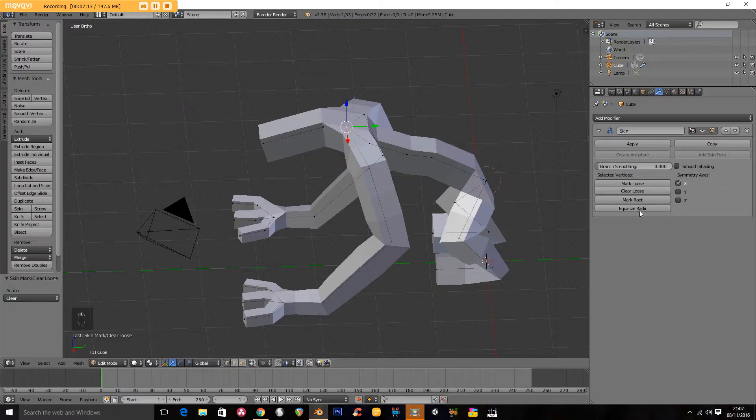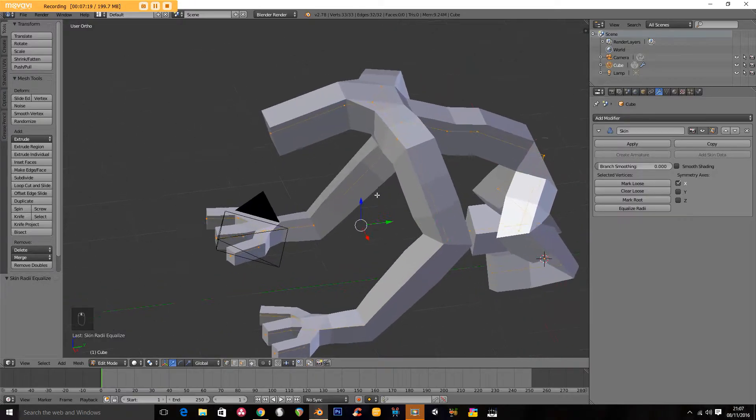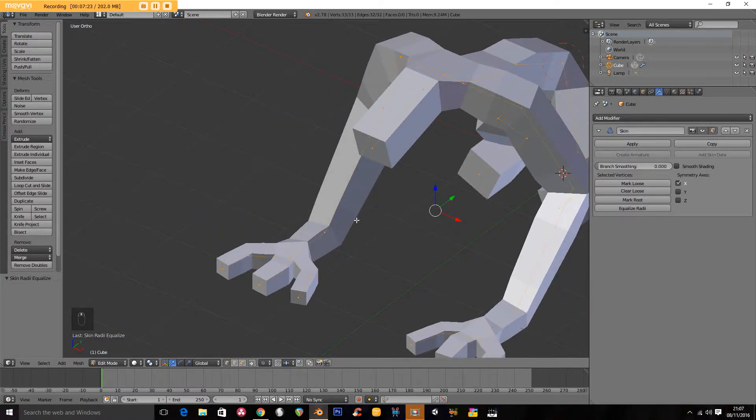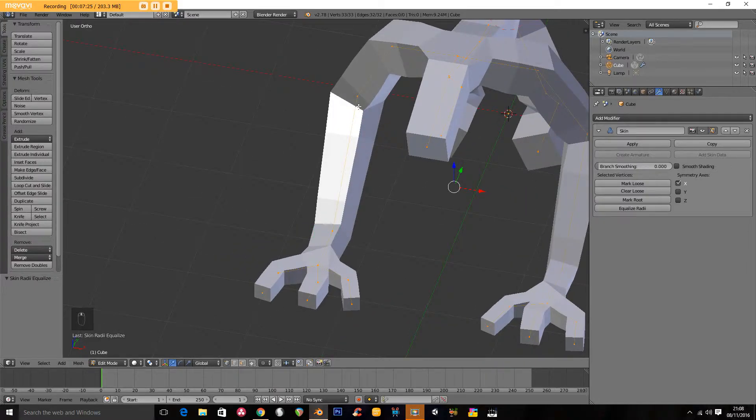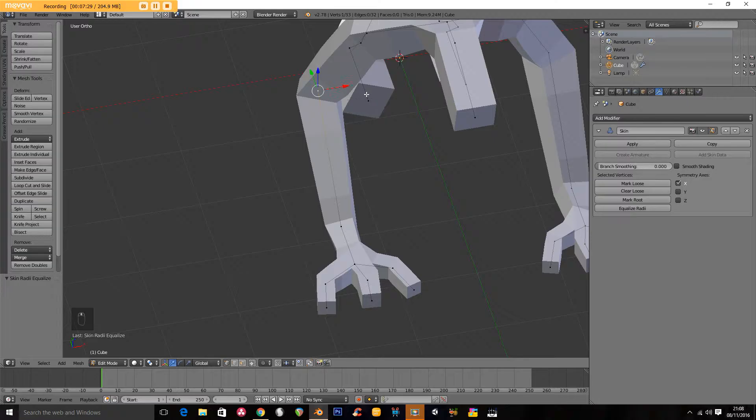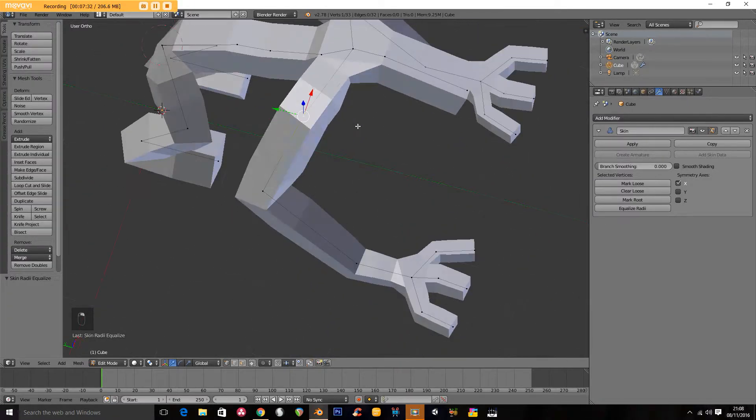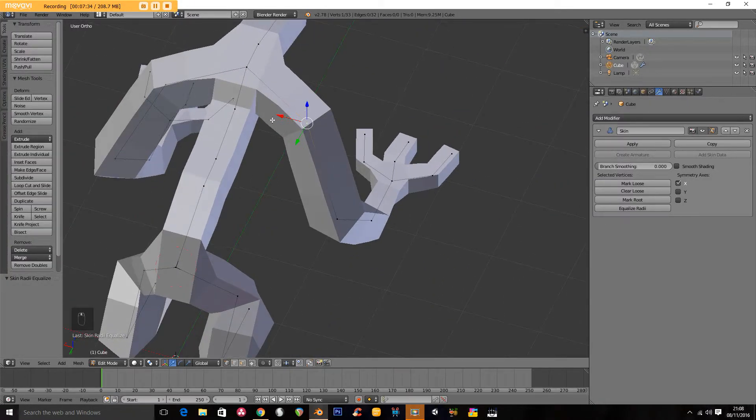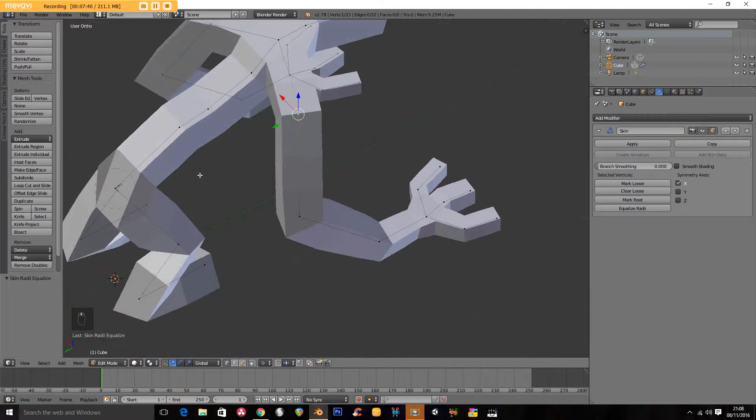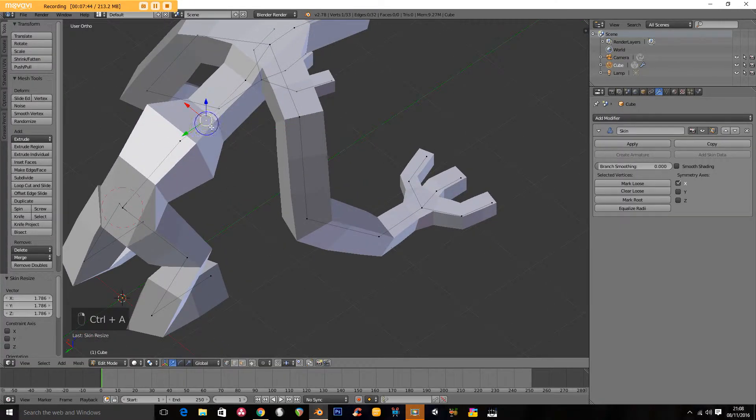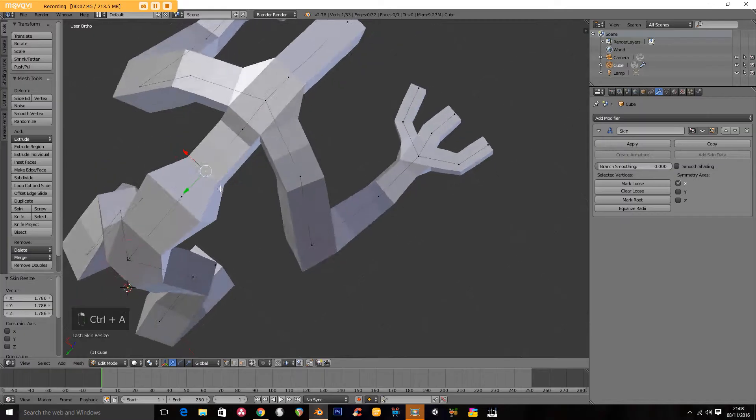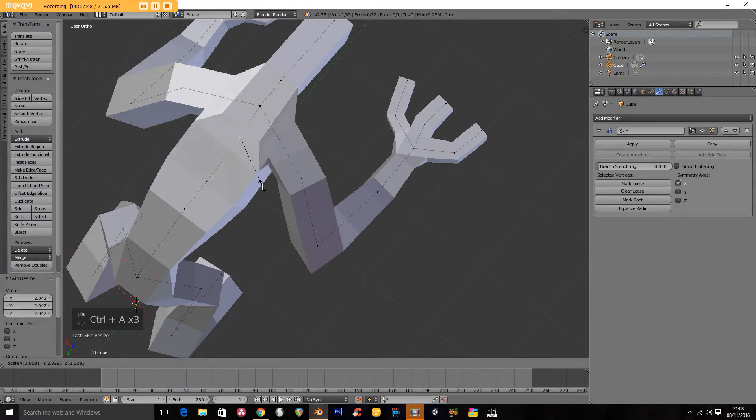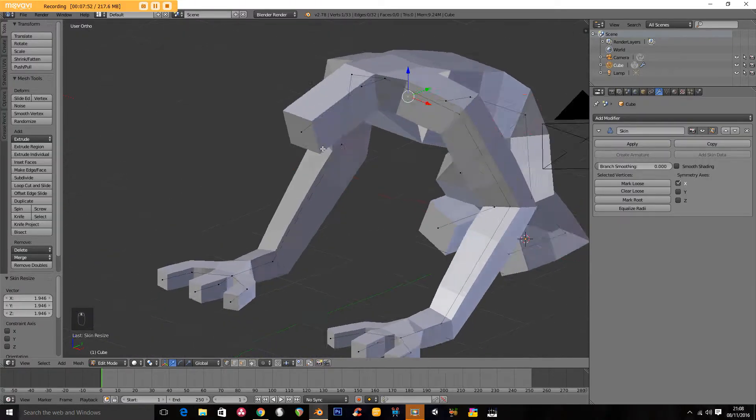The other thing that we have here is we've got equalize radii. So if I click on that, very little has happened. But it's trying to basically make the radius of what's around this equal to the adjoining verts. So if this one was really big and this one was really small, equalize will try and average them out. So when I select this one here, I'm going to go CTRL A and make this a bit wider. Something like this.